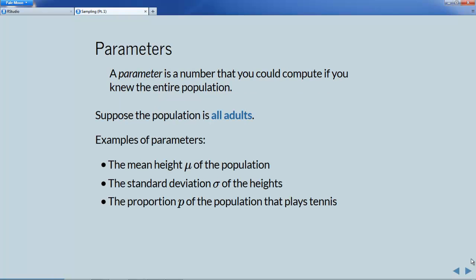A parameter is a number that you could compute if you knew the entire population. Suppose the population is all adults. Some examples of parameters associated with that population might be the mean height of all these adults, symbolized by the Greek letter mu. We also might look at the standard deviation of the heights of the adults, symbolized by the Greek letter sigma.